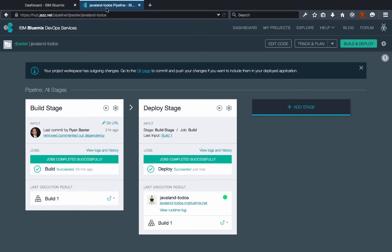And that's how easy it is to use IBM DevOps services to do your build and deploys of your Maven projects. Thanks for watching.